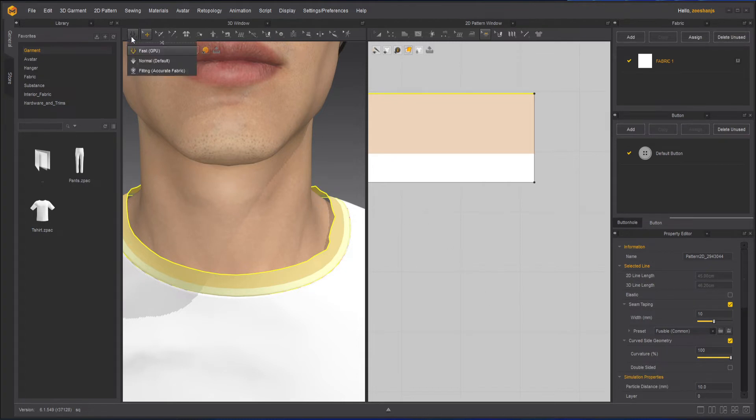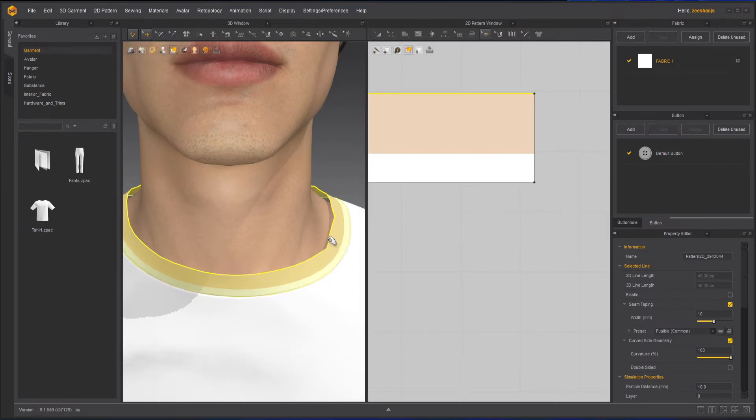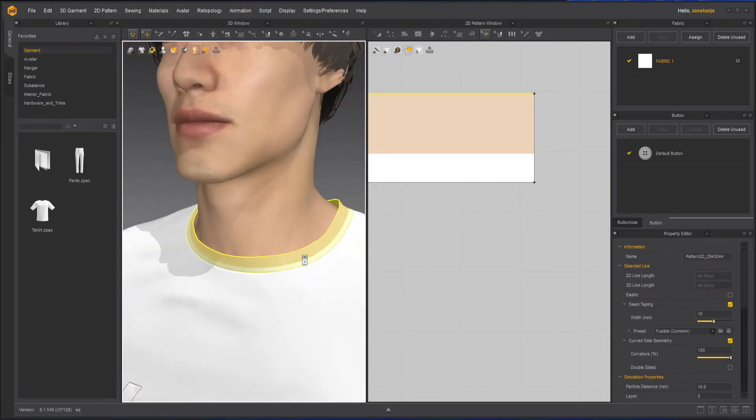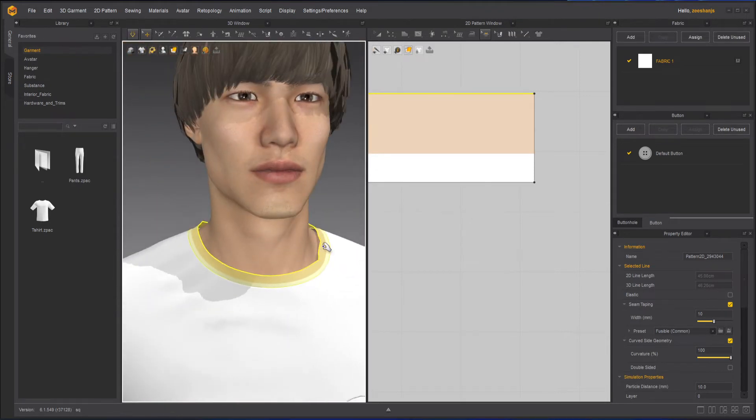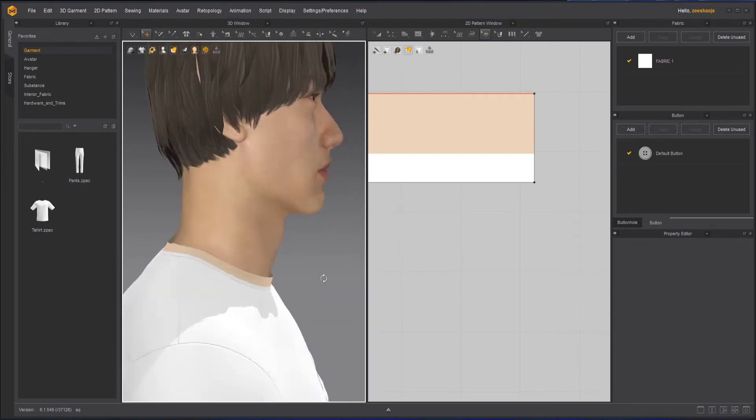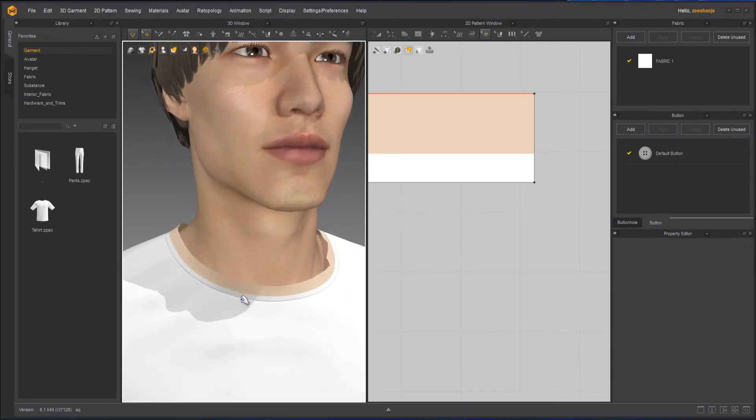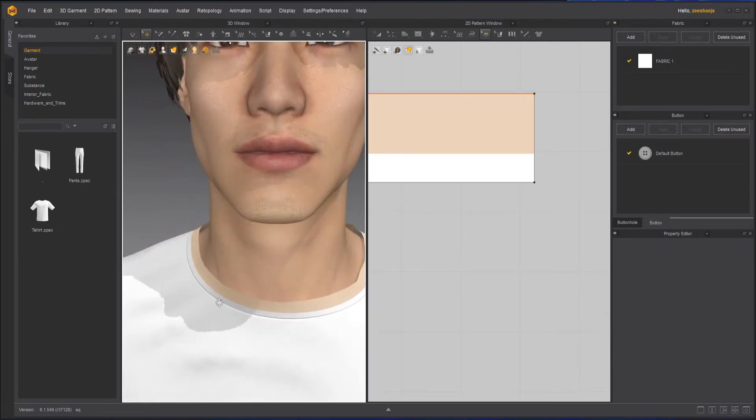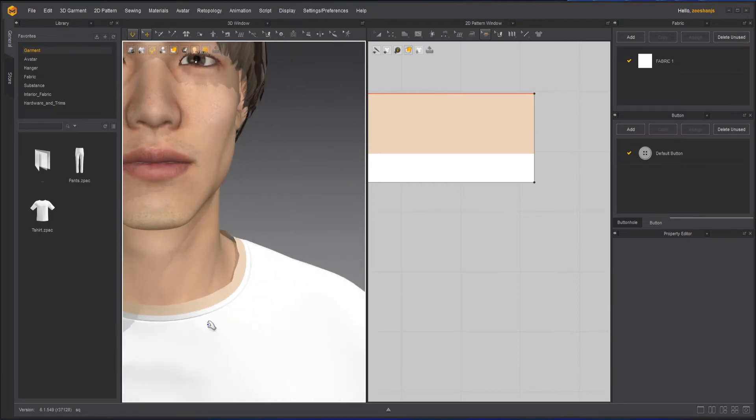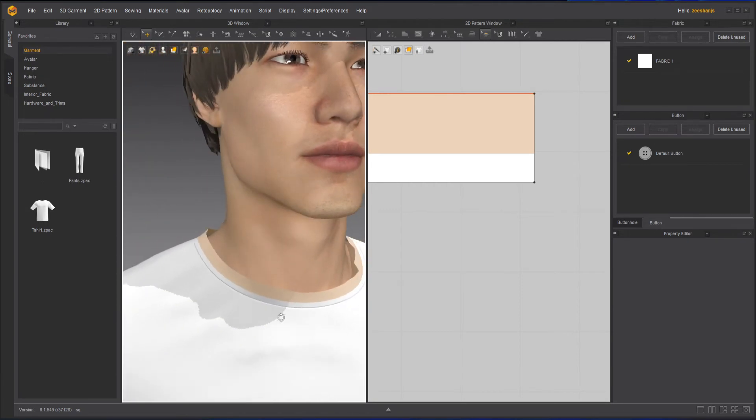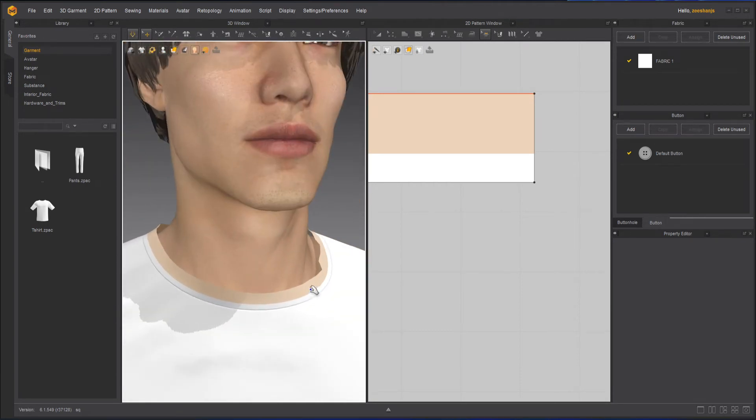And then when I will simulate it, notice the change that will apply here. So now you can see that it's quite rigid, unlike how it was before.